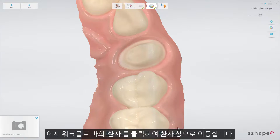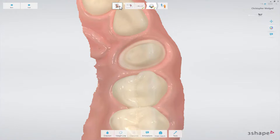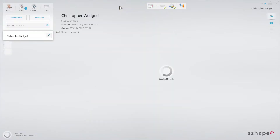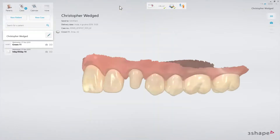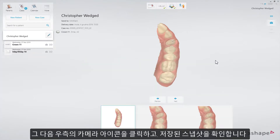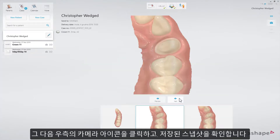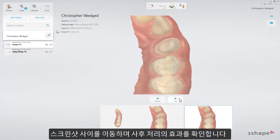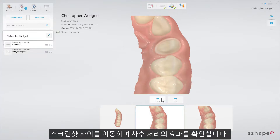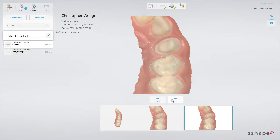Now go to the patient window. To do that, click on the patients button in the workflow bar. Then click on the camera icon on the right side and select the snapshots from the list. Switch between the screenshots to see the effect of the post-processing.